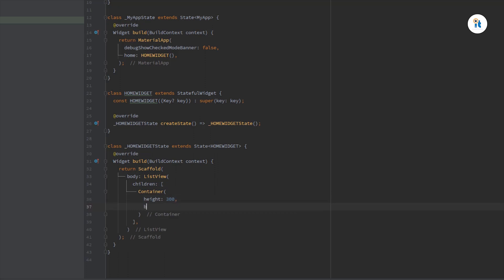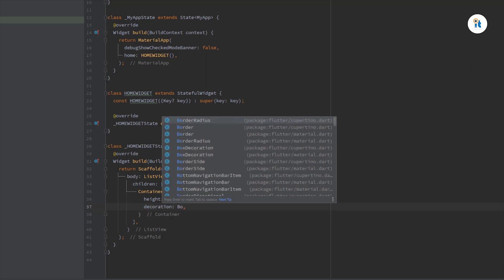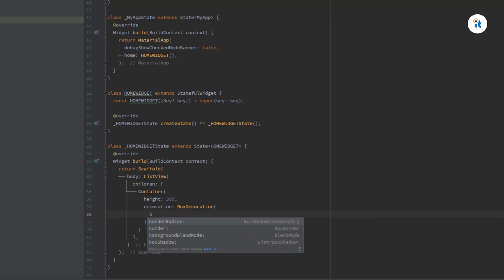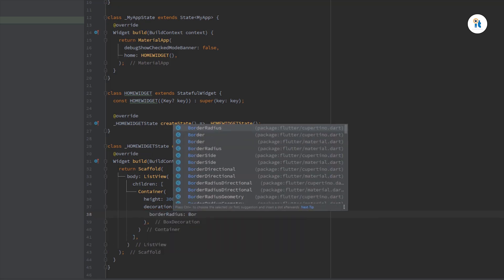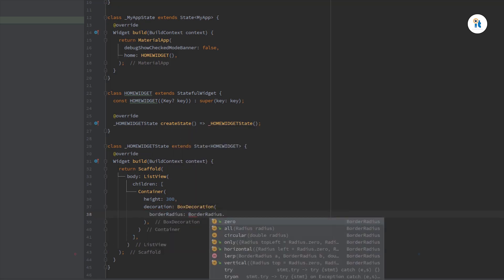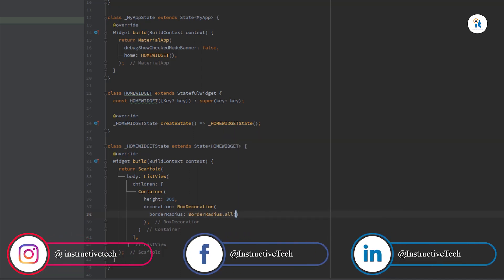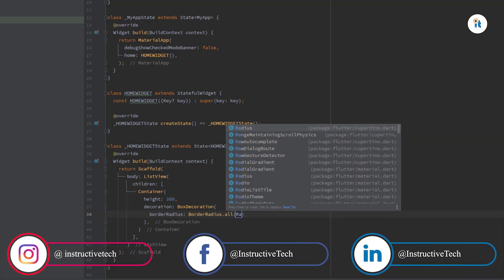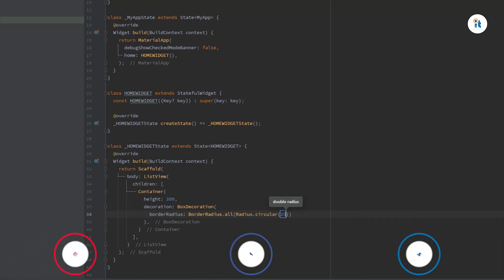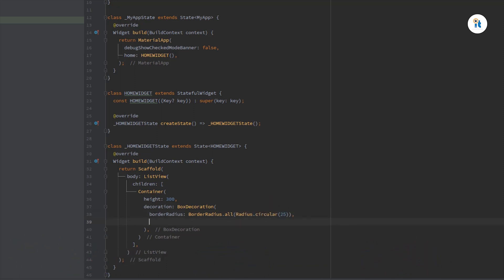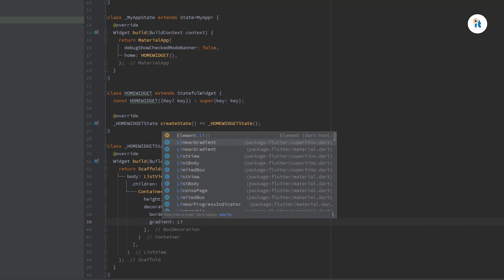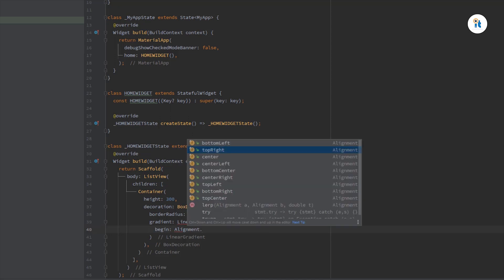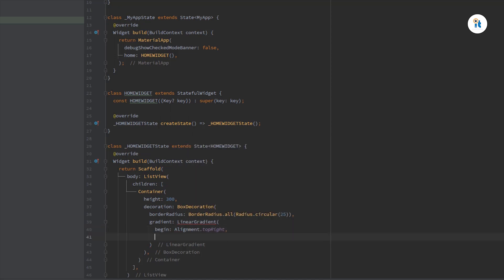Then create a gradient - linear gradient. Begin alignment top right and end alignment bottom left.